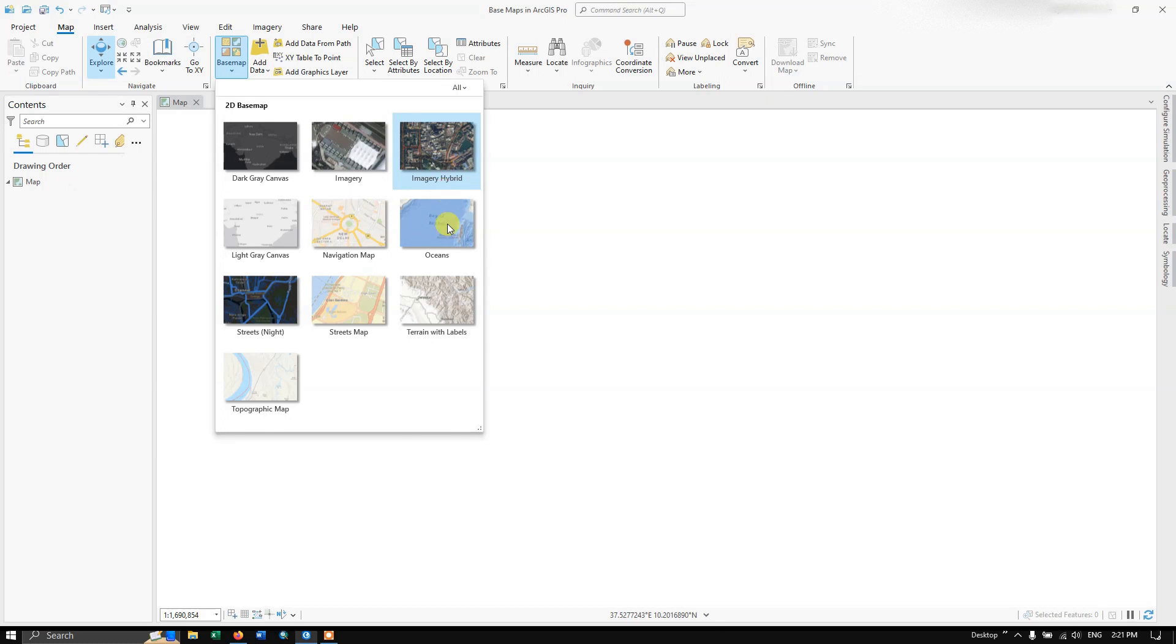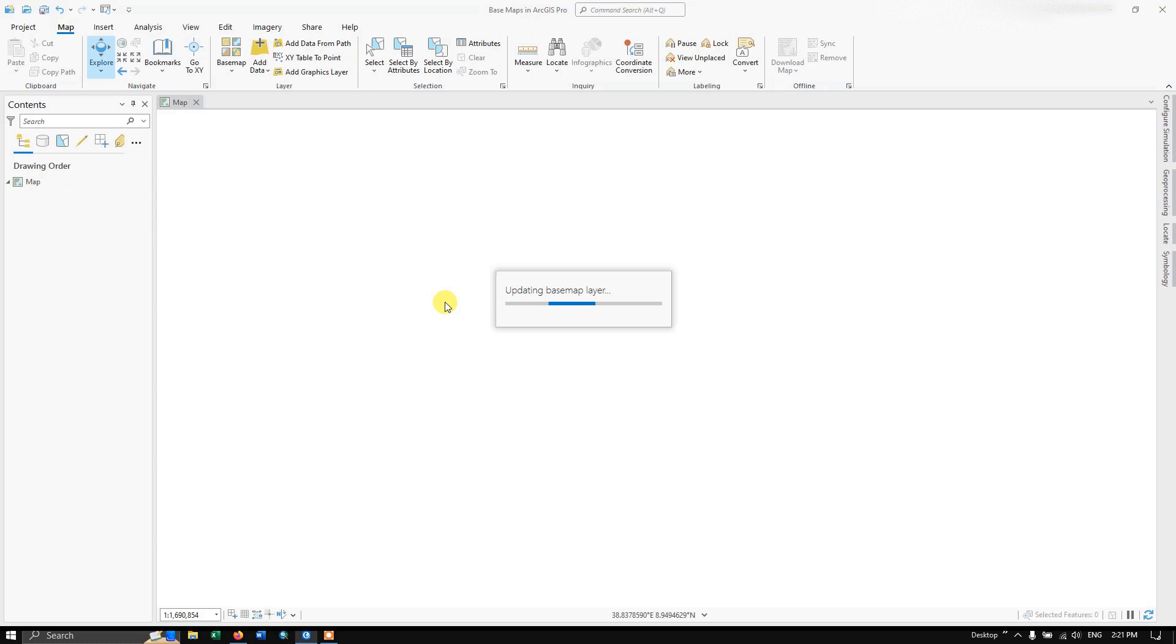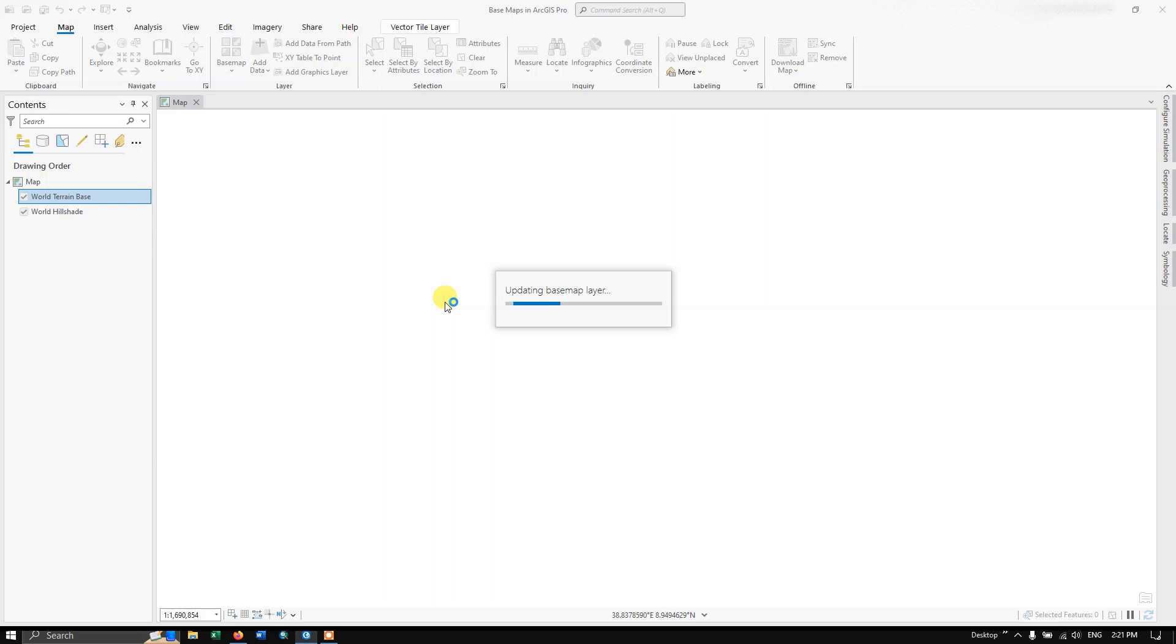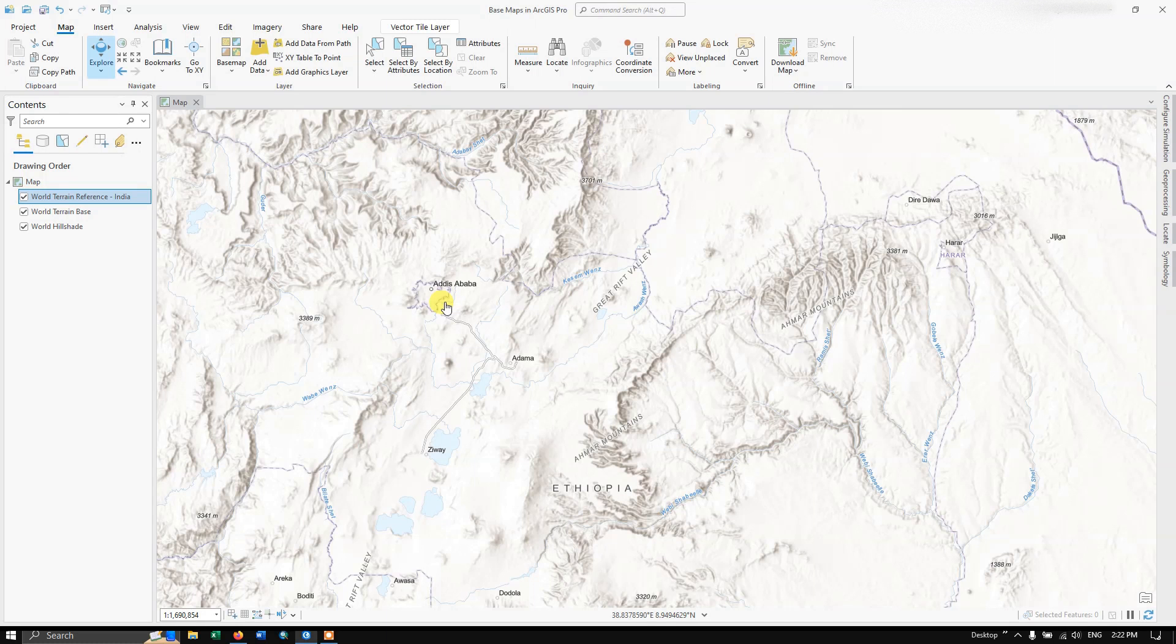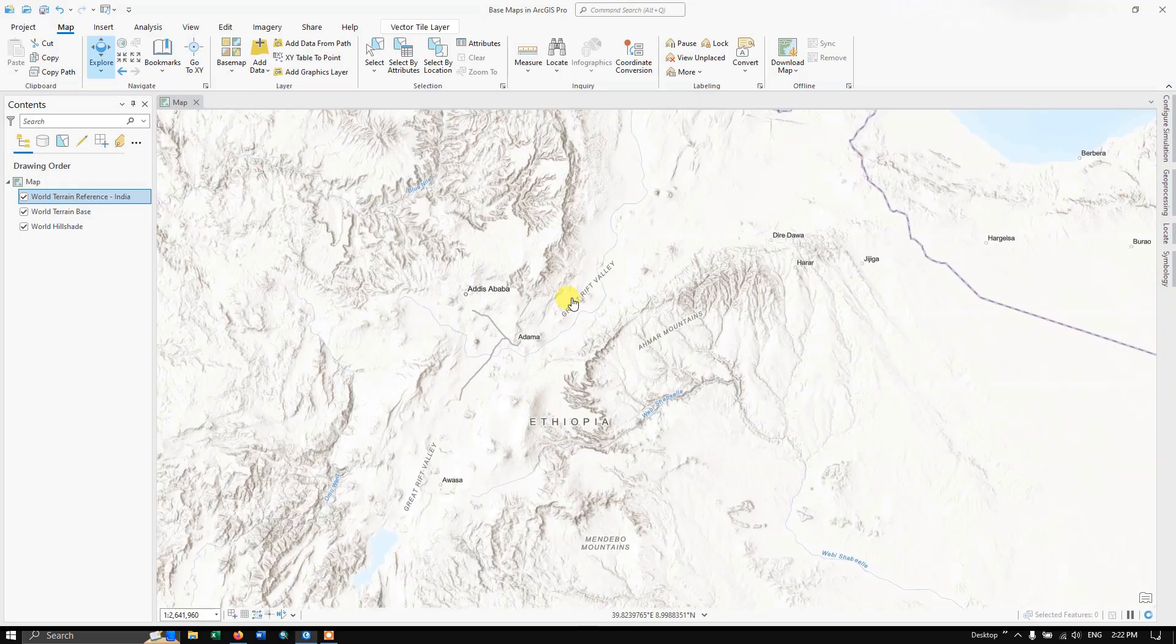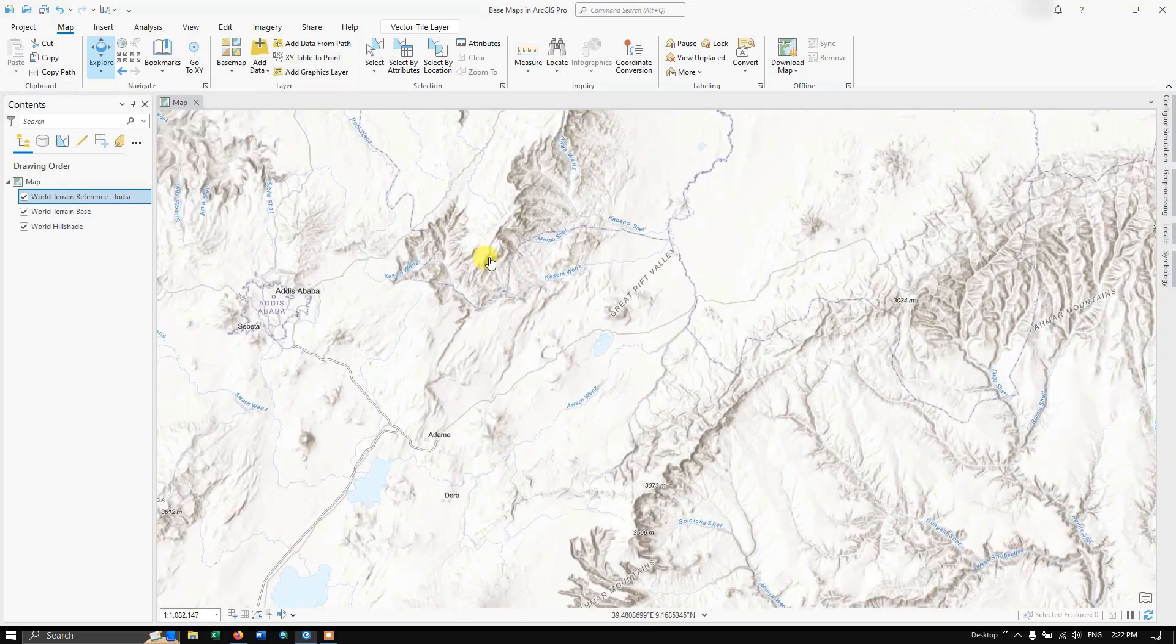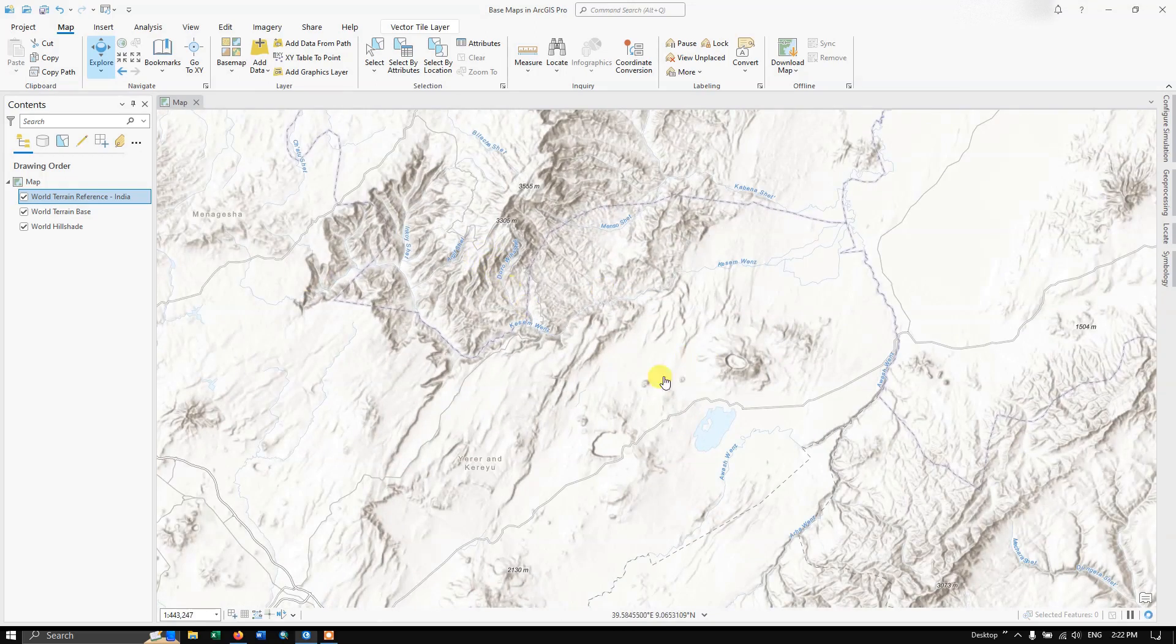You just have to click any one of the maps. Here I am going to select the Terrain with Labels. You just have to click once and the basemap will be added. You can have a good look at the terrain, how it is changing from region to region. You can see the difference in the terrain.